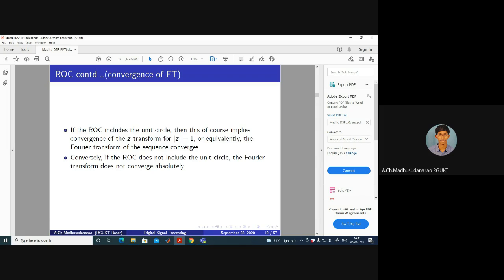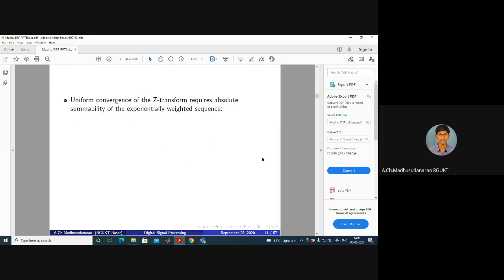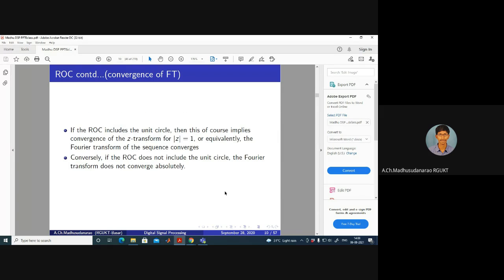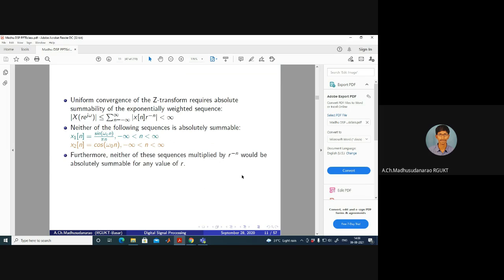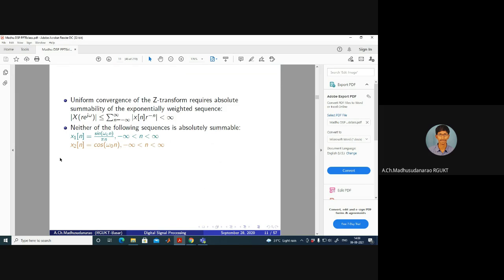If the ROC does not include the unit circle, the DTFT does not converge absolutely. However, that does not mean the DTFT won't exist at all — there are cases where it may not converge in the uniform sense but can converge in the mean square sense. For example, two sequences studied in DTFT: x[n] = sin(ωc·n)/(πn).